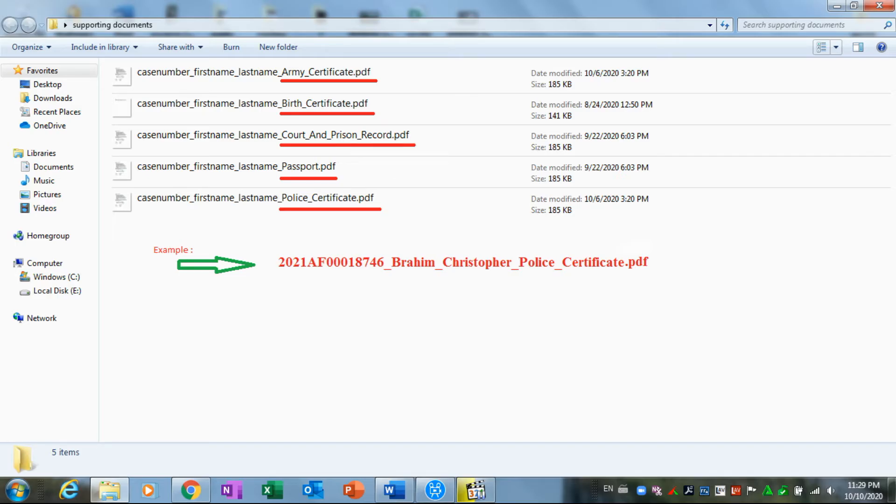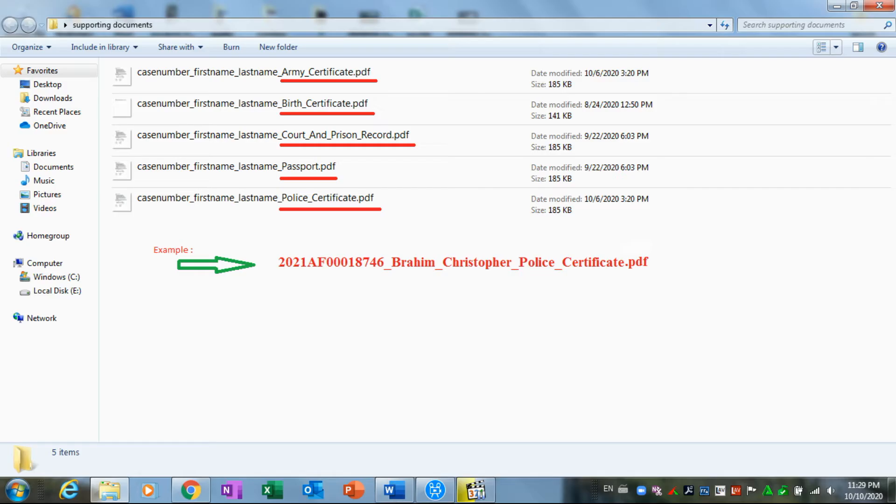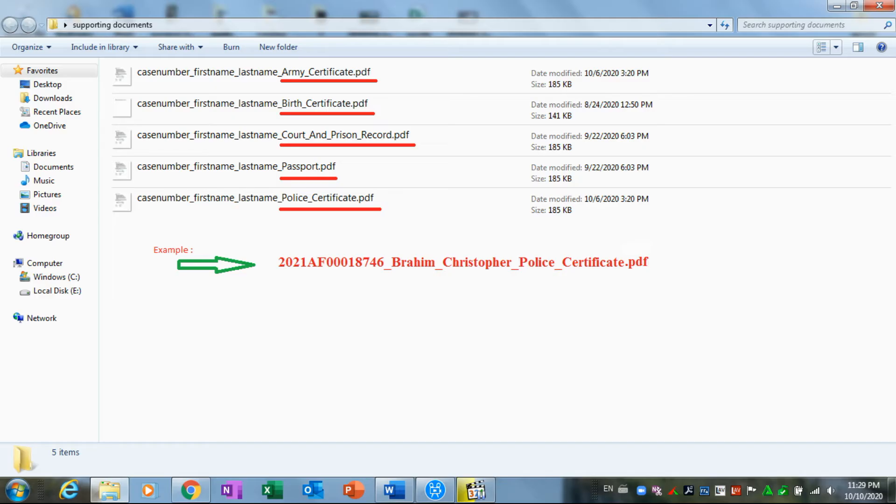I underlined the names of each document and it's supposed to start with case number, and then the first name dash last name dash, and then the name of the document. For example: Army dash Certificate.pdf. I have examples here for you, which is not a true example, I just picked that randomly.